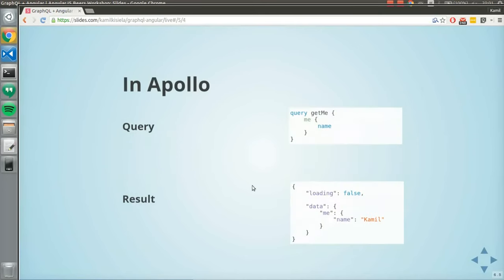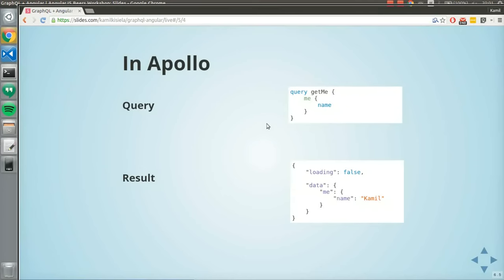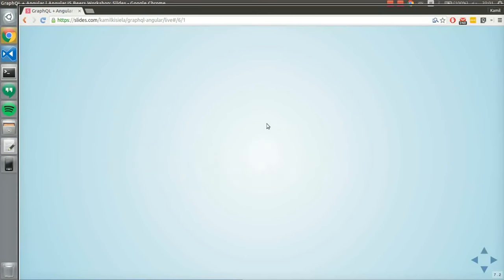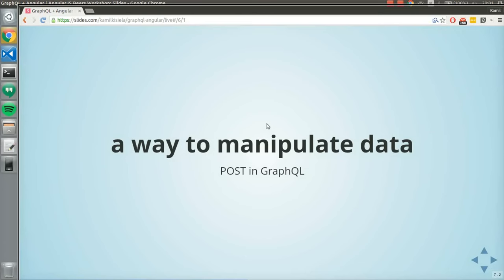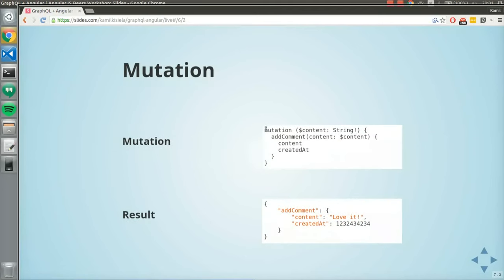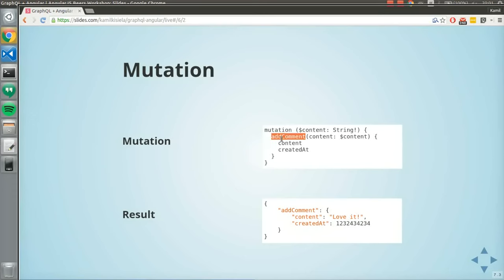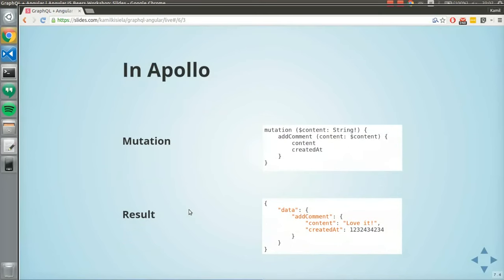In Apollo it looks like this, but we won't get into it more deeply — we'll do that in the workshop. Mutations: imagine a mutation is a POST request in the GraphQL world. If you want to add, manipulate, or change an object, that's called a mutation. Mutations work the same way as queries — this mutation returns the comment object, and you can specify what data you need, like content and creation date.